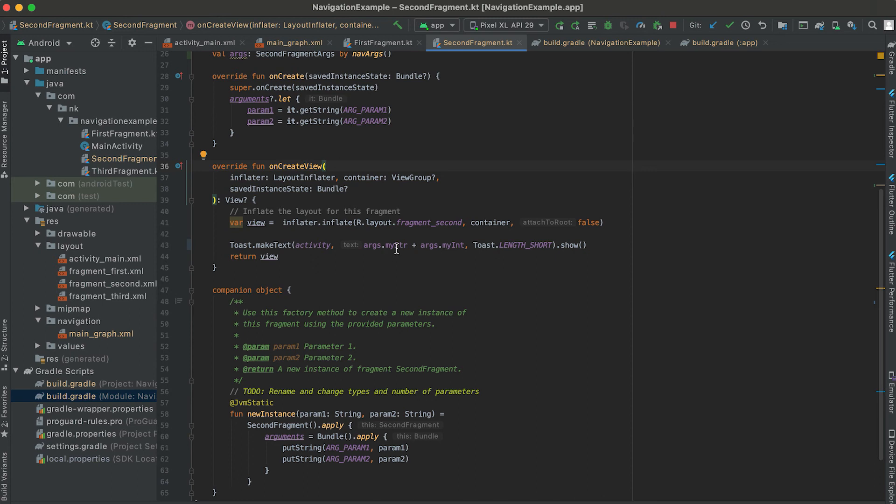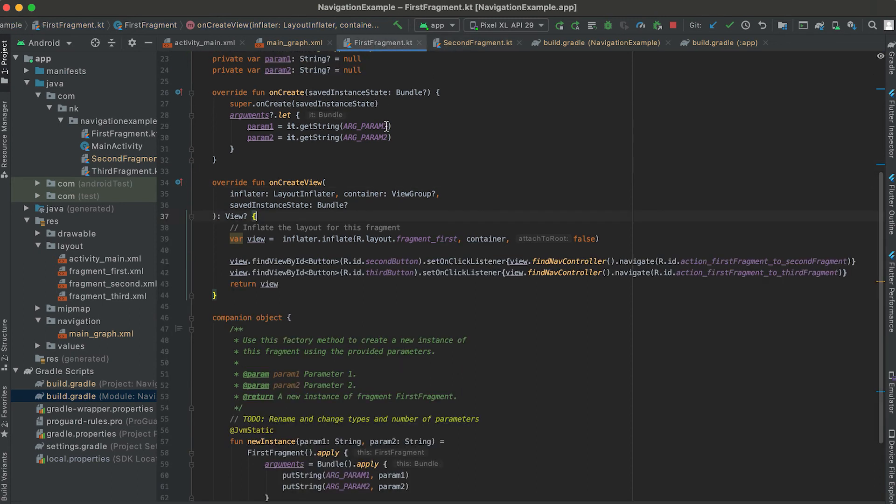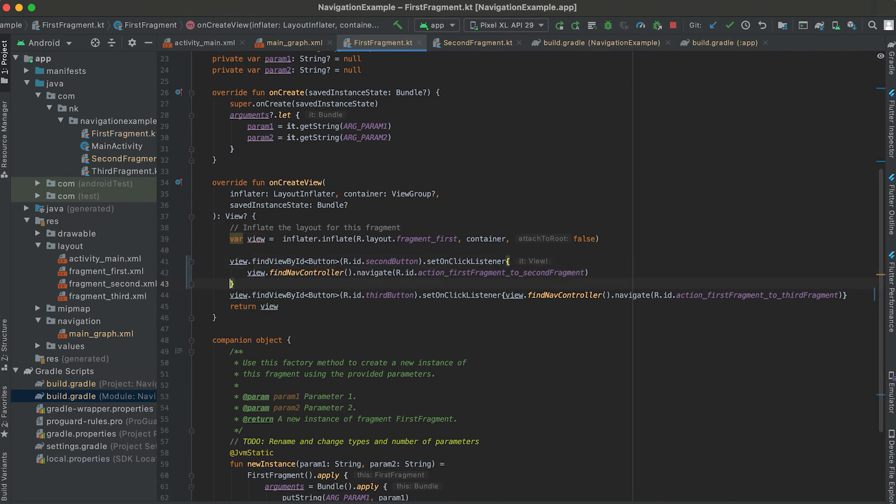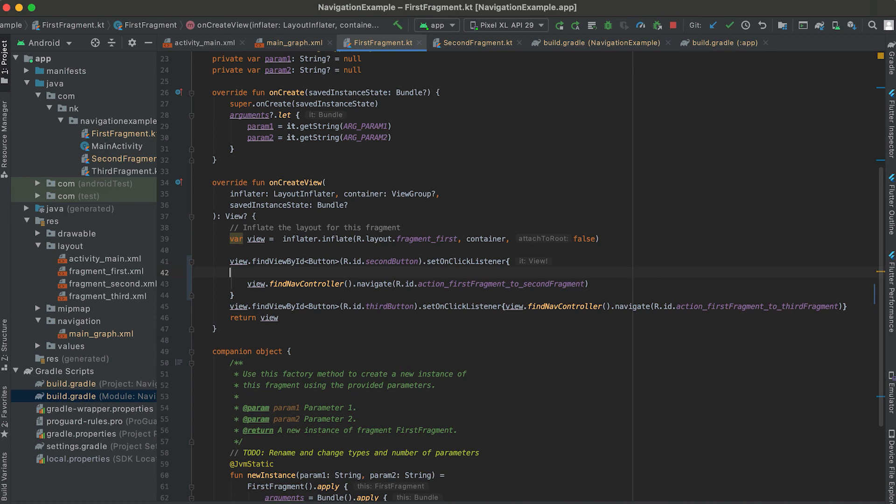Now let's try to pass the values. So in the first fragment we are calling it whenever we are clicking on this button. So this is the on click listener and inside this we can pass these values.